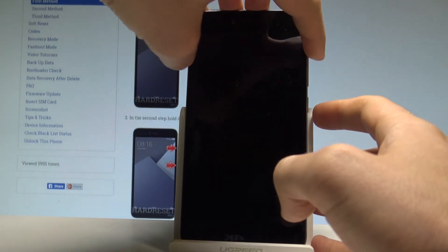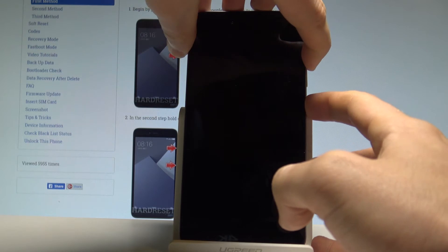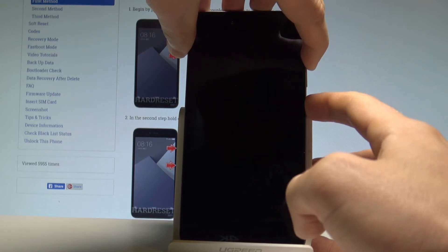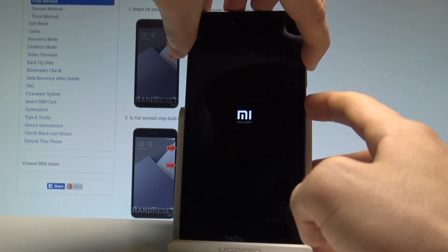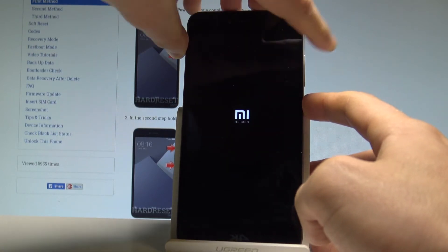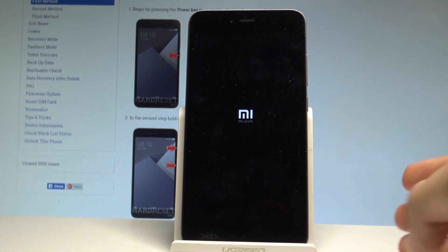Power key and volume up. Let's hold down together these two keys for a couple of seconds, keep holding both keys and release them as soon as Mi logo pops up in front of you.